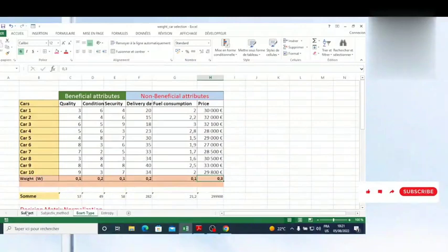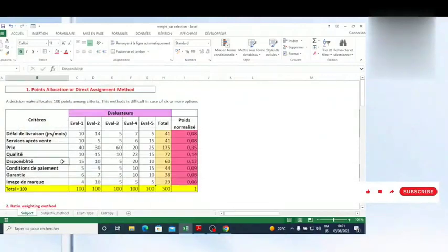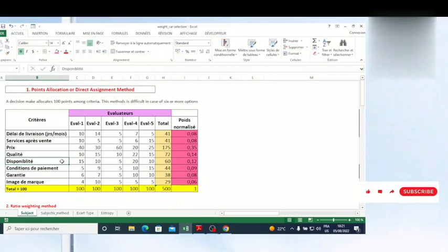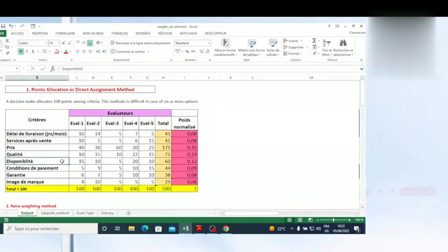In this video, I'm going to show you how you can weight criteria, because if you have seen my previous videos, the way you make weight calculations can affect the way you decide and the way you select the best alternative. That's why it is better to show you different ways of weight calculation.